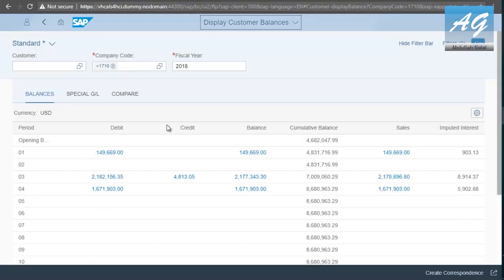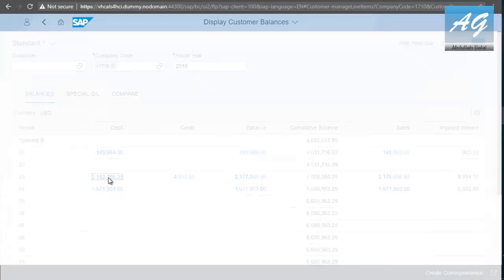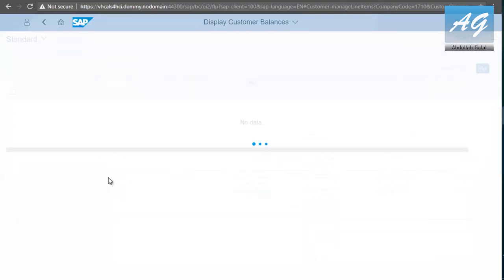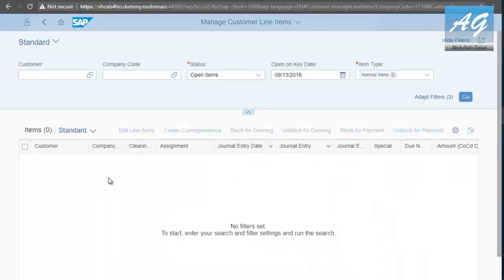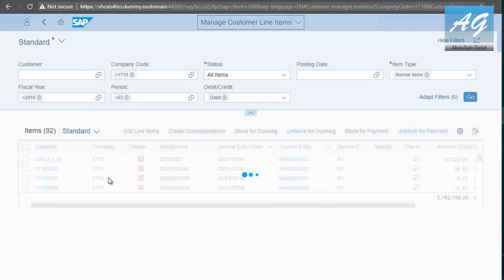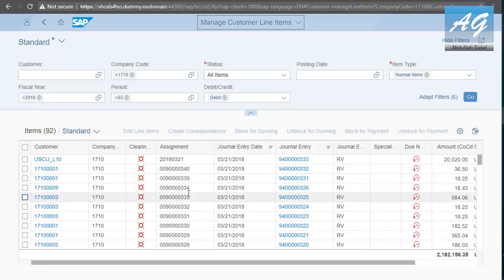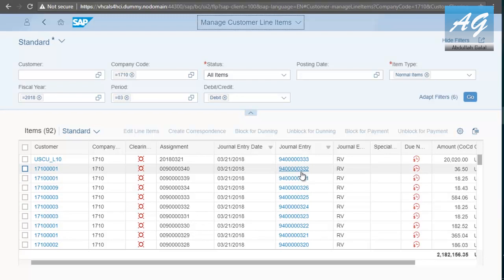These are the customer balances in company code 1710 in fiscal year 2018. If you click on this, for example, it is going to show you all the financial documents or the line items that summed up to this number, which is a very high level of detail. You can also click on this number to see the actual financial documents and attachments and everything.